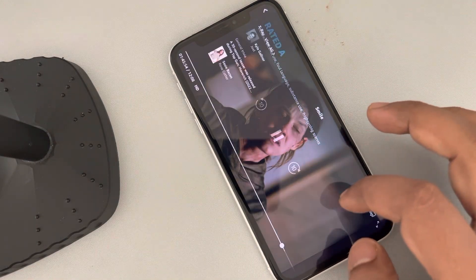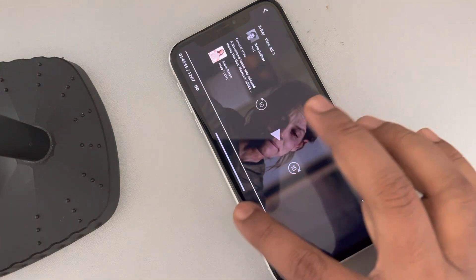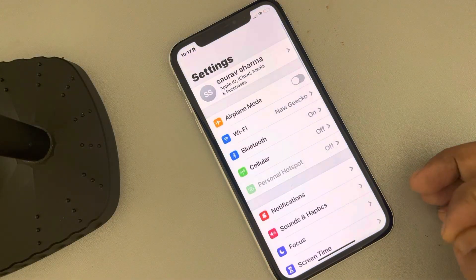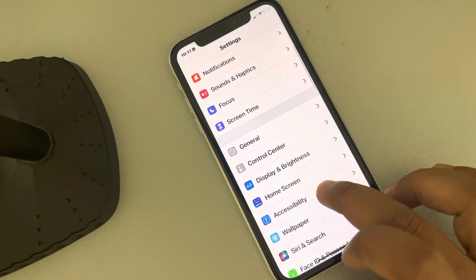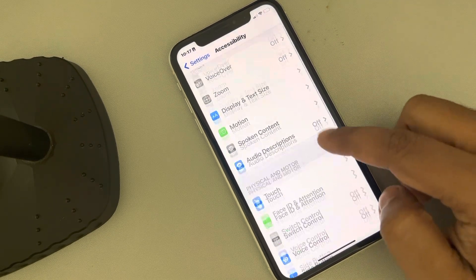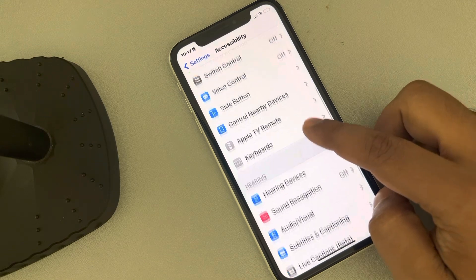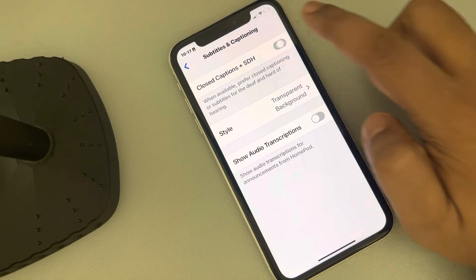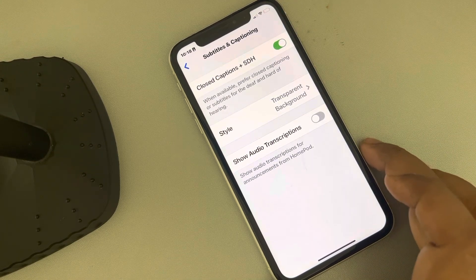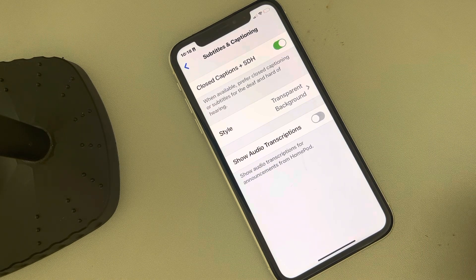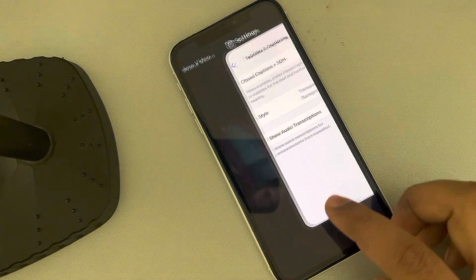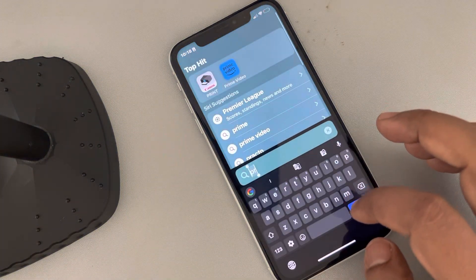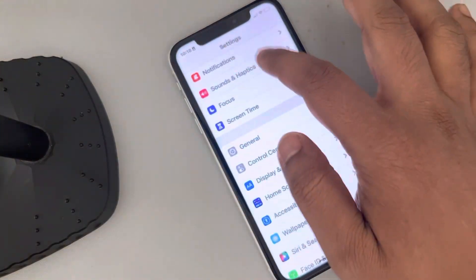If this is still not working, go to Settings, then scroll down and find Accessibility and tap on it. Now scroll down and find Subtitles and Captioning, tap on it, and make sure Closed Captions plus SDH is turned on. Then try again.